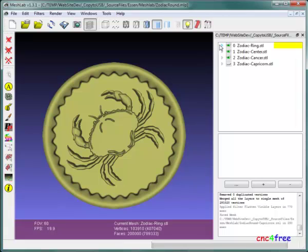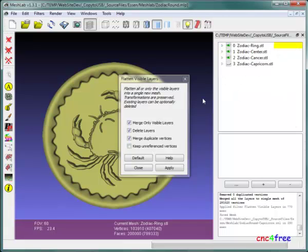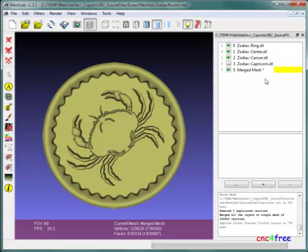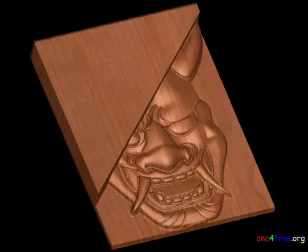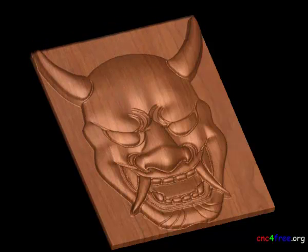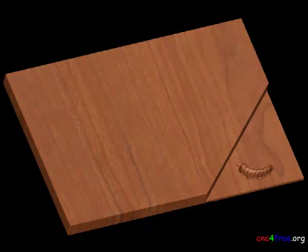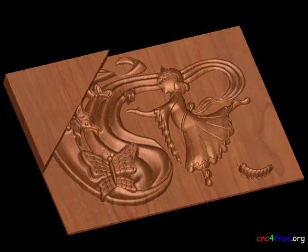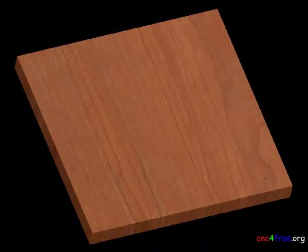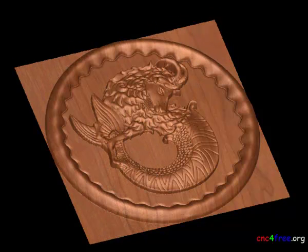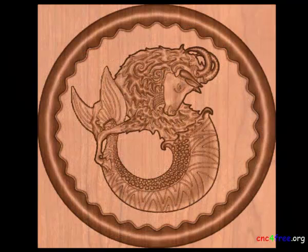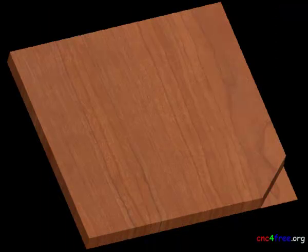MeshLab projects provide a fast and easy method to generate or modify collections of relief carvings. As demonstrated by these examples, mesh processing for CNC purposes tends to use basic remeshing, smoothing, and transform filters. These functions easily augment the abilities of standalone displacement tools, reducing relief carving content equivalent to the output of extensive proprietary software.